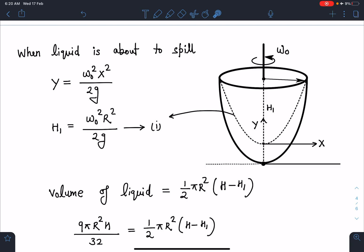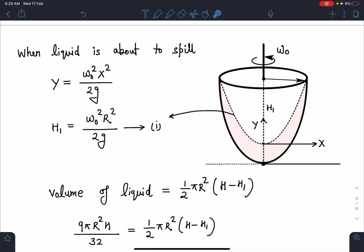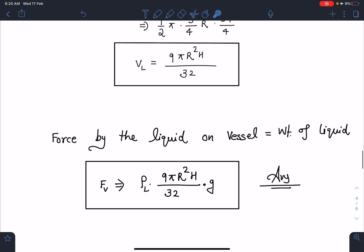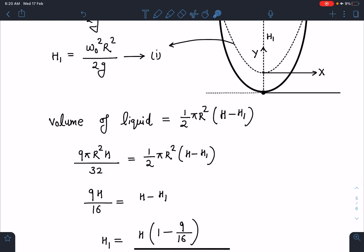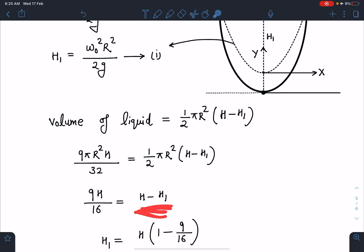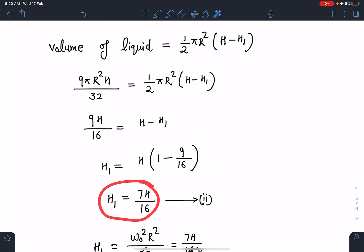The volume of liquid remains the same as before. This volume can be calculated as the difference of two paraboloids: bigger minus smaller, giving (1/2)πR²h1. This must equal the earlier calculated volume of liquid. Equating the two and cancelling common terms (πR² and 2), I get 9h/16 = h − h1. Simplifying, h1 = (1 − 9/16)h = 7h/16.